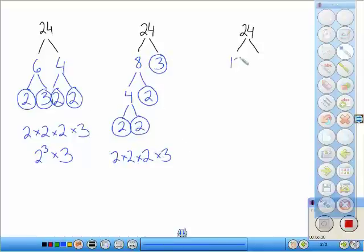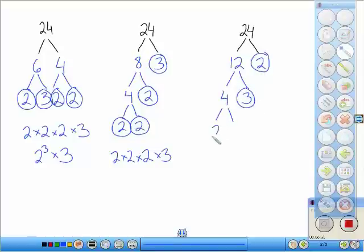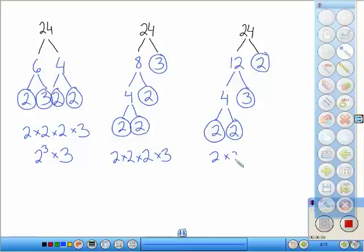The final way we could have done this: twelve times two is twenty-four. Two is prime, so we'll circle that. Twelve is not, so we have to break that down more — I could say six times two, or four times three; I'll go ahead and do four times three again. Three is prime, four is not, so we'll break it down into two times two, which are now prime. Notice what we have — three twos and one three again. The factor trees look different, but the numbers that you circle at the end will be the same. So that's prime factorization.